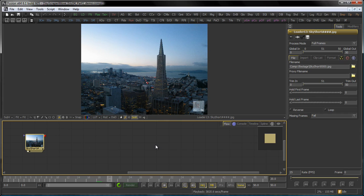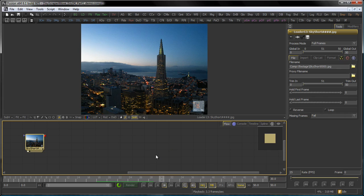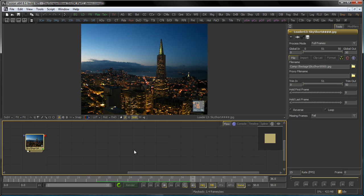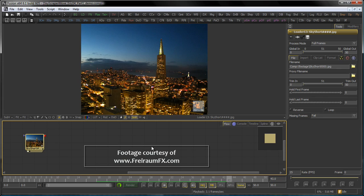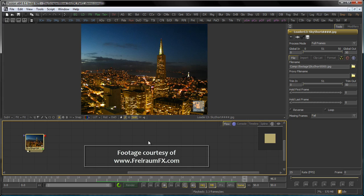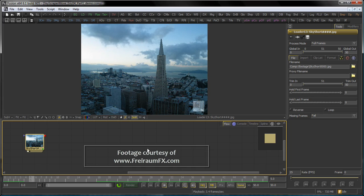We start with this shot, which was courteously provided by Freiraum FX, so if you want to get in contact with those guys and say thank you for the footage, go to www.freiraumeffects.com.